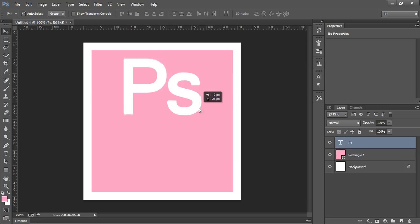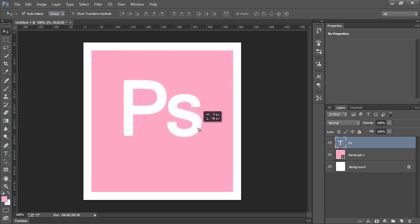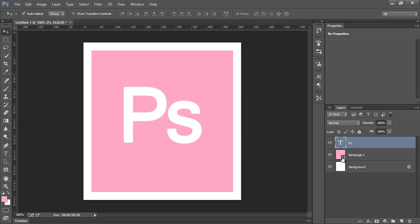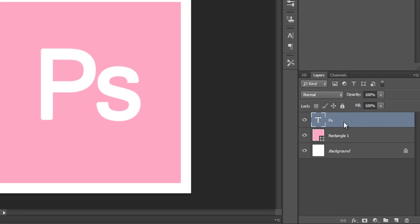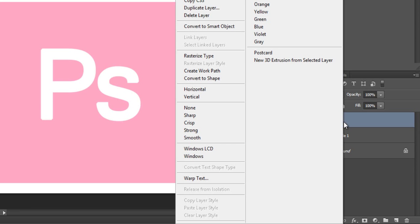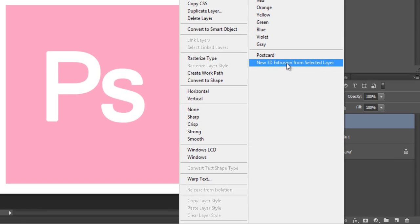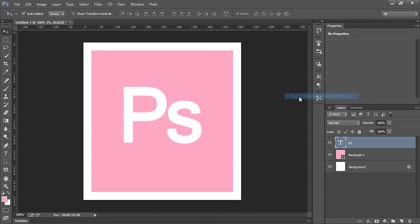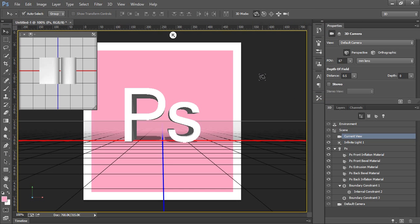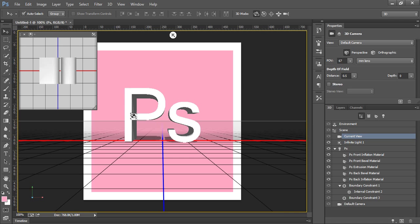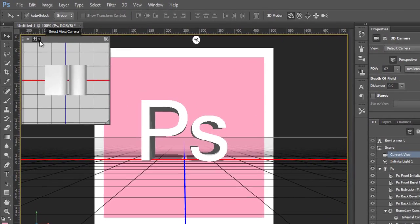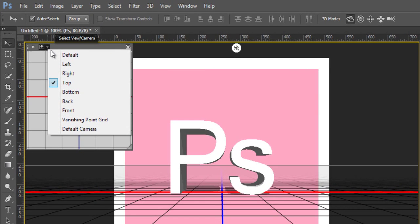Now move this text to center. Right click on the text layer, then select '3D Extrusion from Selected Layer' and click OK. I want shadow from the top left corner to the bottom. To make this effect, I have to change the view first.